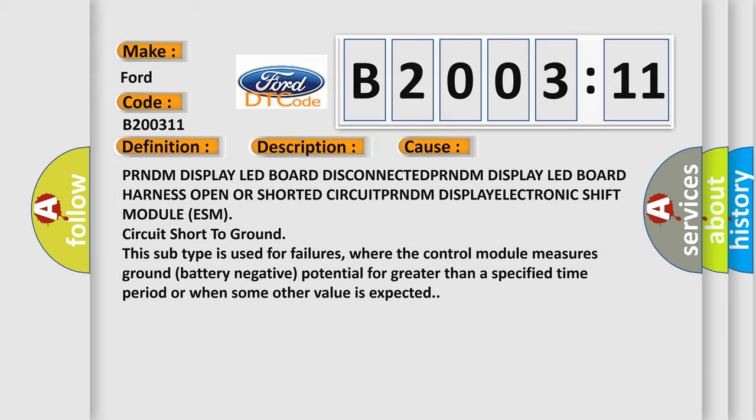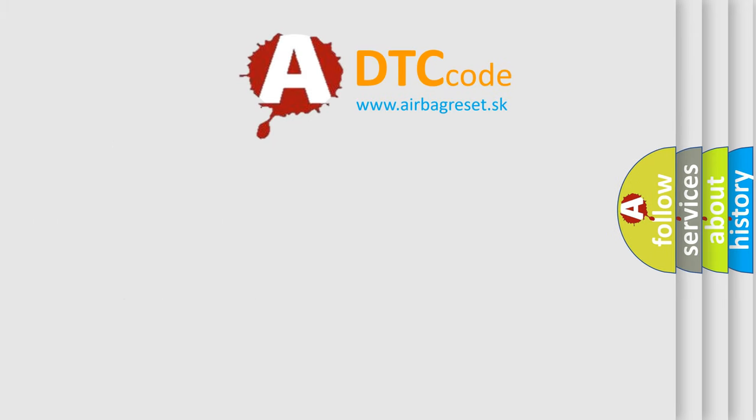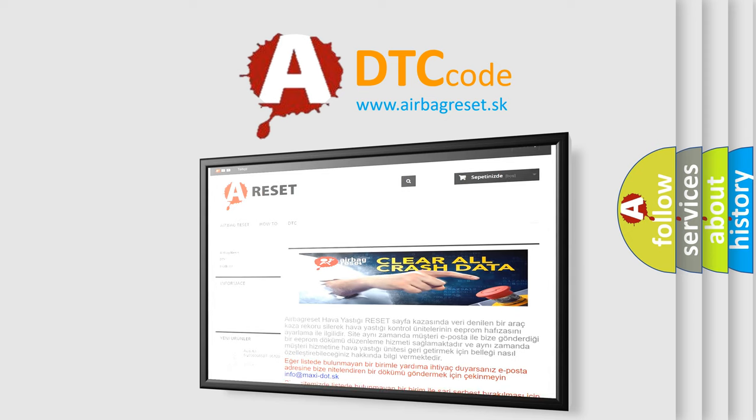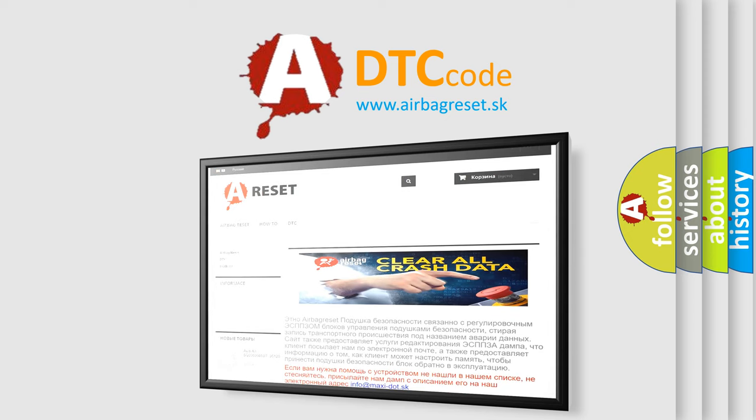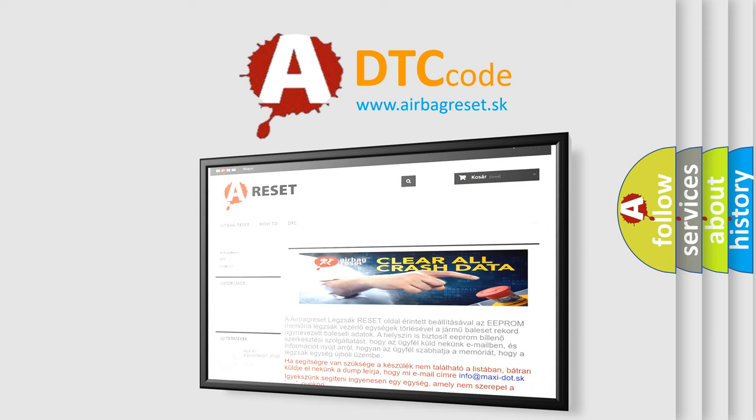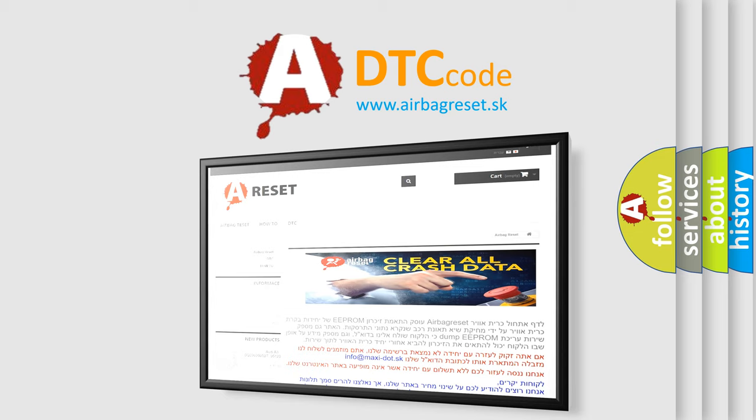The Airbag Reset website aims to provide information in 52 languages. Thank you for your attention and stay tuned for the next video.